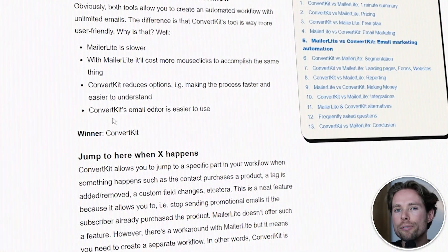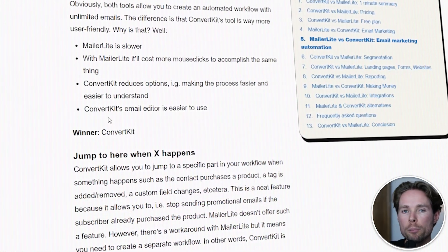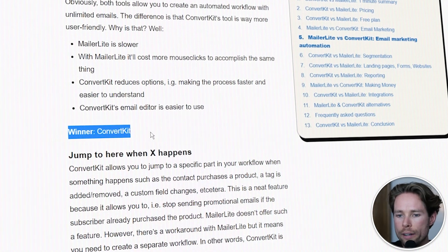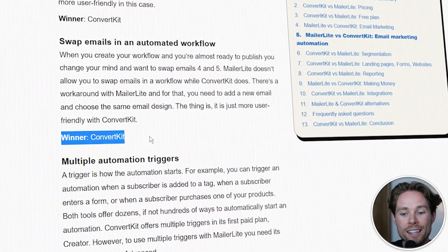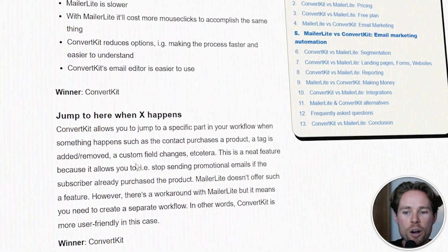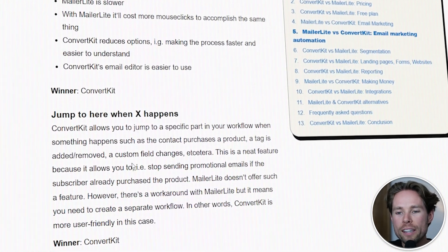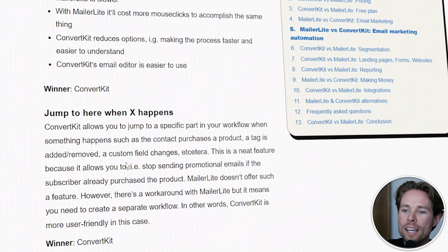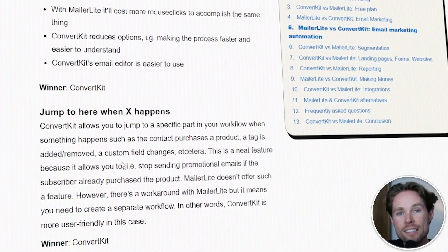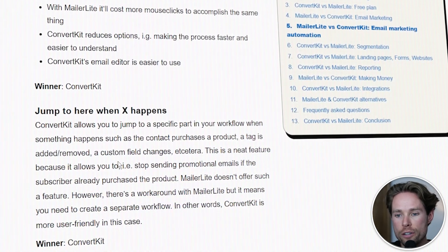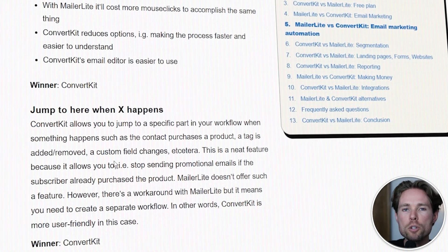In that blog post, I cover all their features and always explain the bottom line — who's the winner. And as said before, ConvertKit will be the winner in most cases in terms of features. I'll leave a link down below in the description to that blog post, so make sure to check it out. Please leave your question below in the comments if you have any — I will answer any question you have quickly so you can move on and start working on your business. I promise.